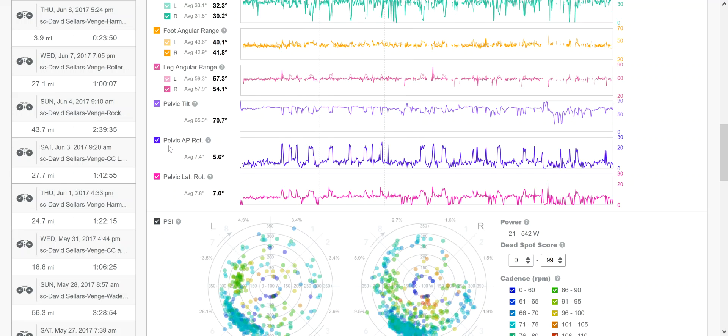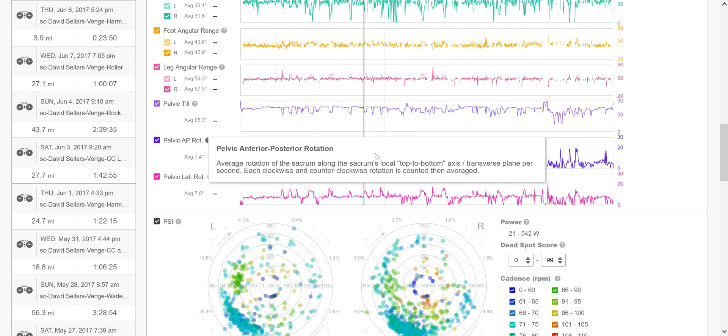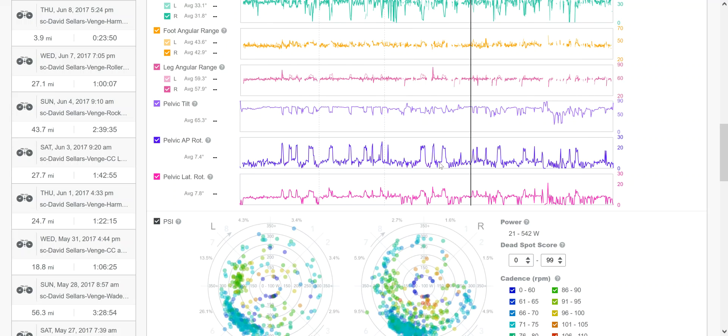Now, down here, this is the pelvic anterior-posterior rotation. This is how the hips move and twist. So from kind of forward to backward, they twist, and the range of that twisting motion. So you can see that there are specific times here when there's a lot more twist than other times.